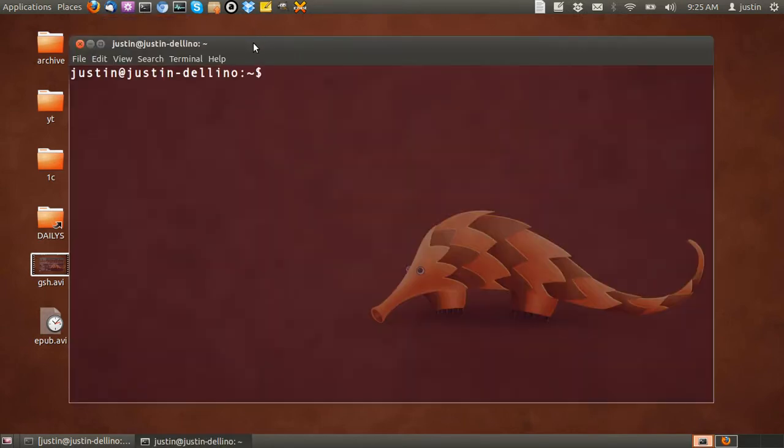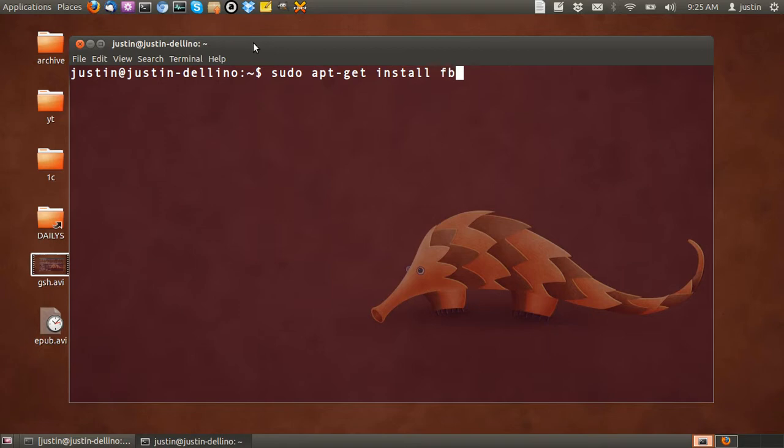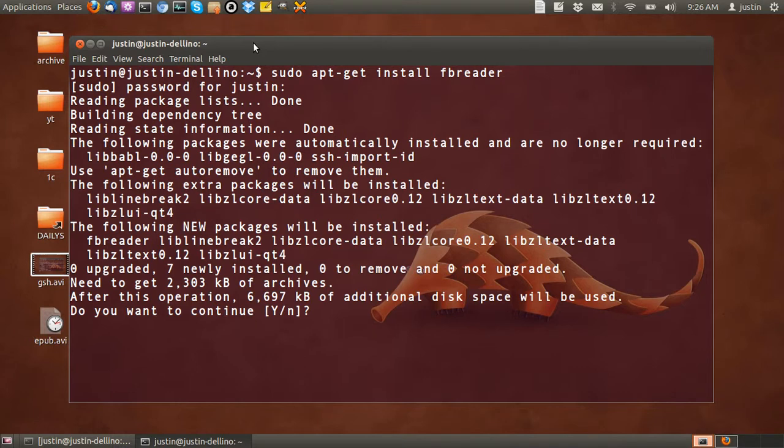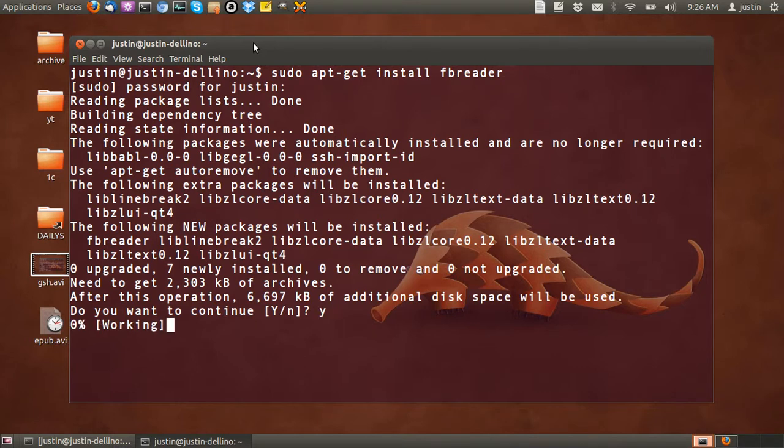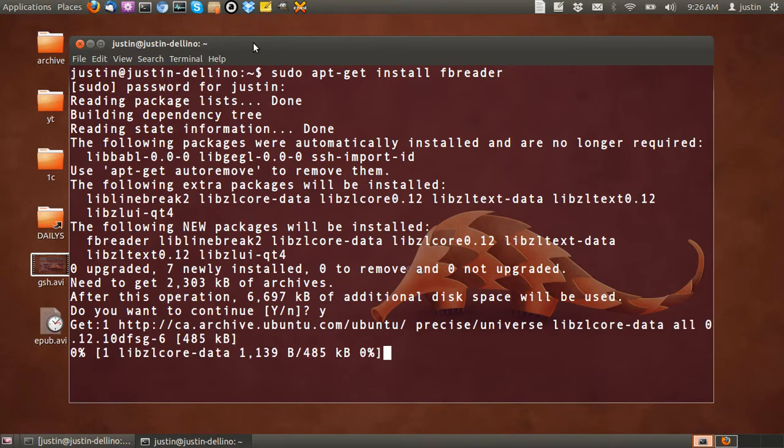Okay, open up a terminal and then type in sudo apt-get install fbreader. Hit enter, then throw in your password, then allow it to download. Click yes and enter.